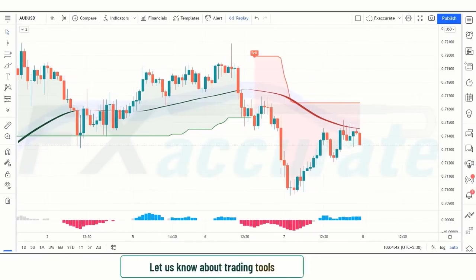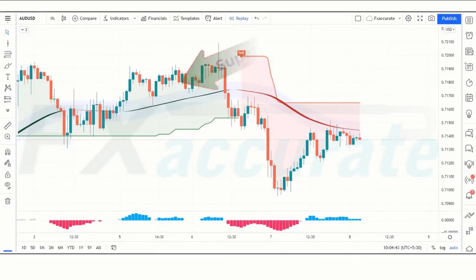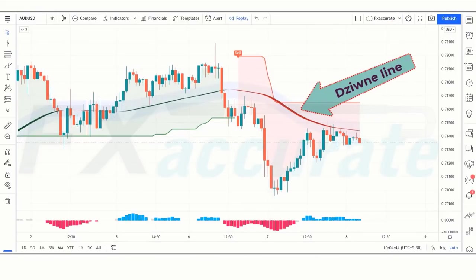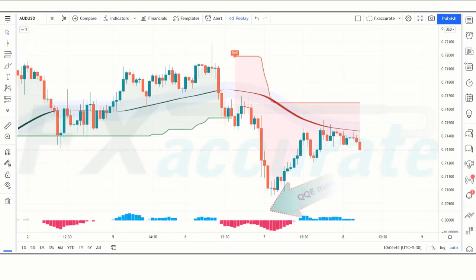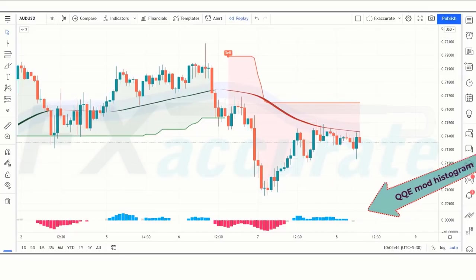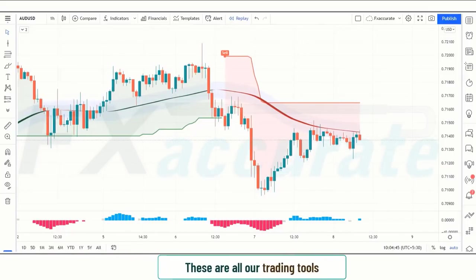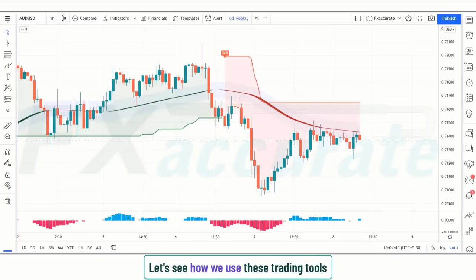First, let us learn about the trading tools. Here is the Super Trend, which tells us about the market trend. The red color line strip visible in the middle is called the Zoon line. At the bottom is our QQE Mod Histogram indicator. These are all our trading tools, and we will explain how we use them.